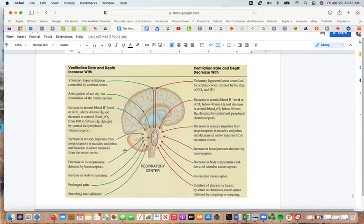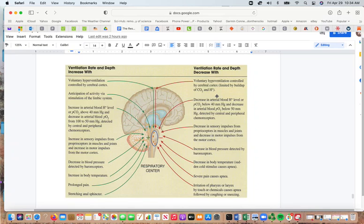Factors that increase ventilation rate and depth include voluntary hyperventilation, anticipating activity, increases in arterial blood hydrogen levels or carbon dioxide, increased sensory stimuli from proprioceptors, decreased blood pressure, increased body temperature, prolonged pain, and stretching of the anal sphincter. Factors that decrease ventilation rate and depth include hypoventilation, decreased arterial hydrogen or carbon dioxide levels, decreased proprioceptor impulses, increased blood pressure via baroreceptors, decreased body temperature, and severe pain causing apnea — for example, briefly holding your breath when you stub your toe. Irritation of the pharynx or larynx triggers coughing and sneezing.